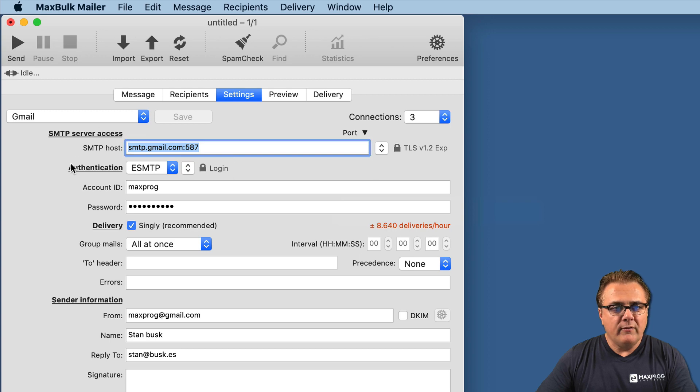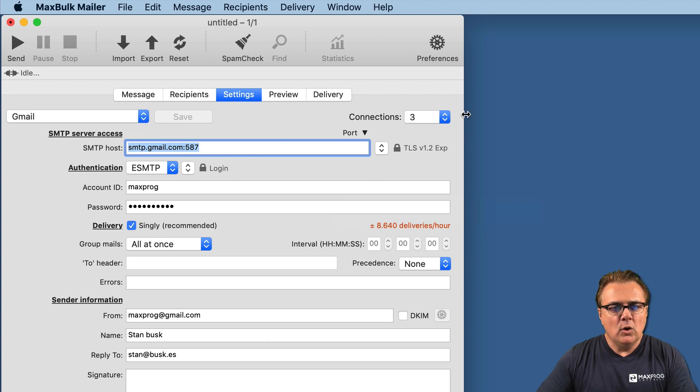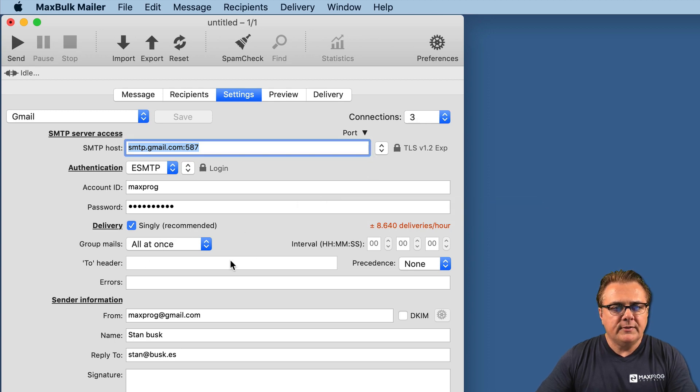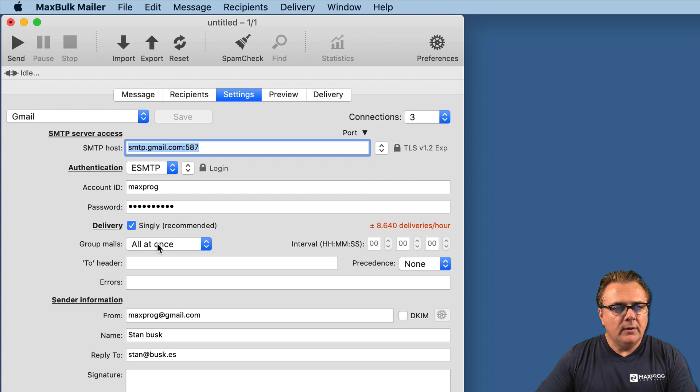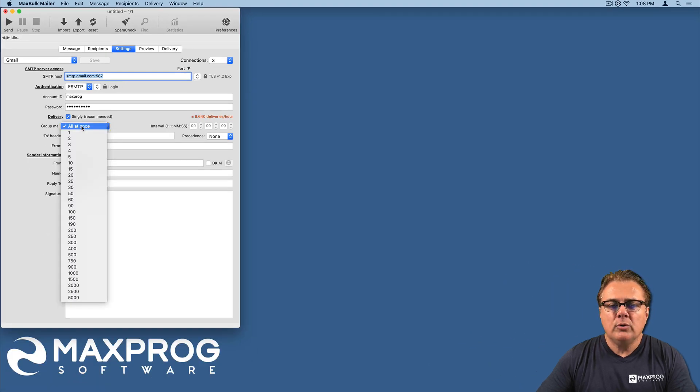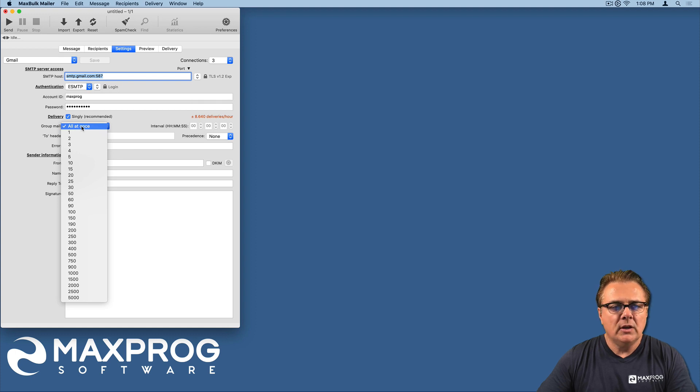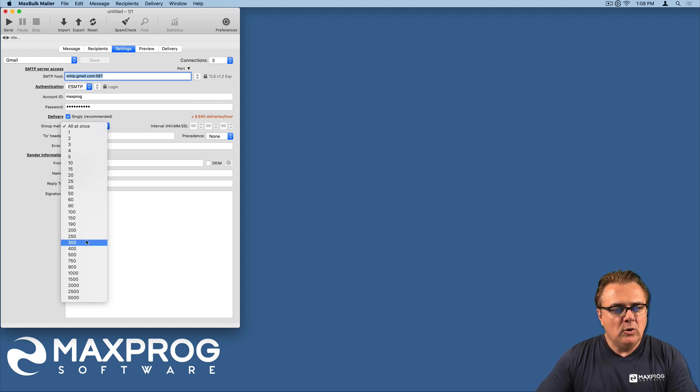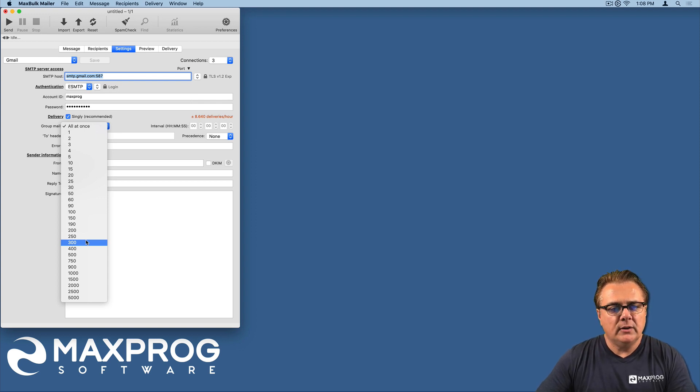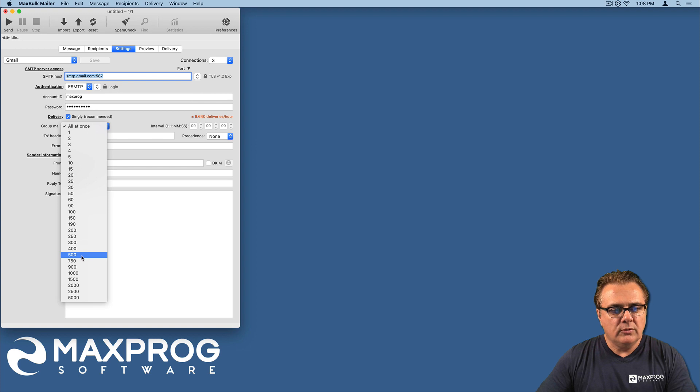We have entered the Gmail settings very easily. We have set the connections to three. You can also group the emails to make sure you are not sending too many messages to Gmail at once.